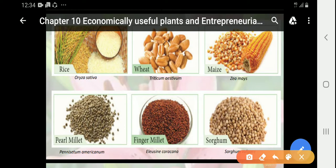Now, we are going to see some examples for cereals. Cereals are divided into two types: major cereals and minor cereals. Rice, wheat, and maize are called major cereals. Millets are called minor cereals.